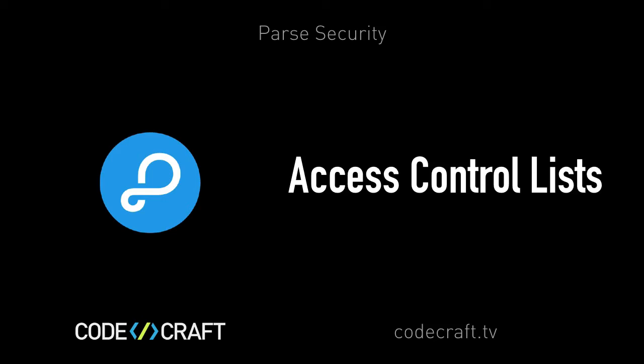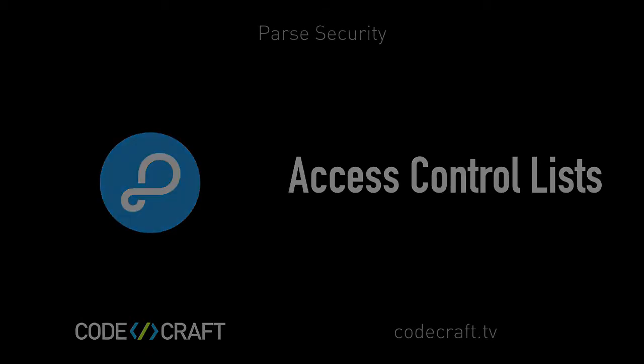So what are access control lists? Now for the rest of this course, I'm just going to call them ACLs.